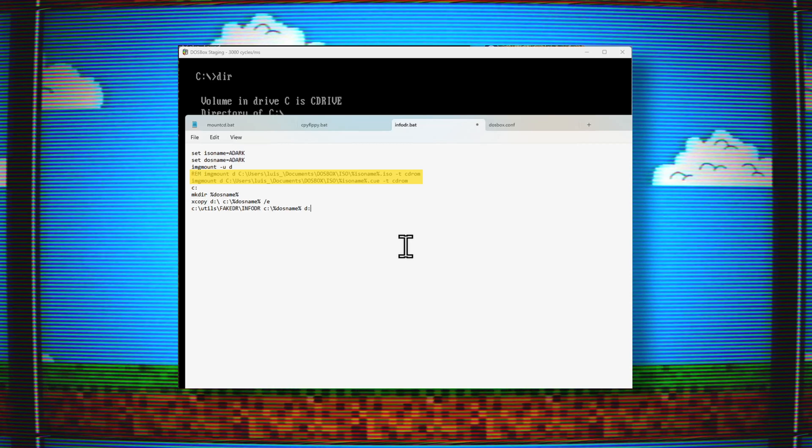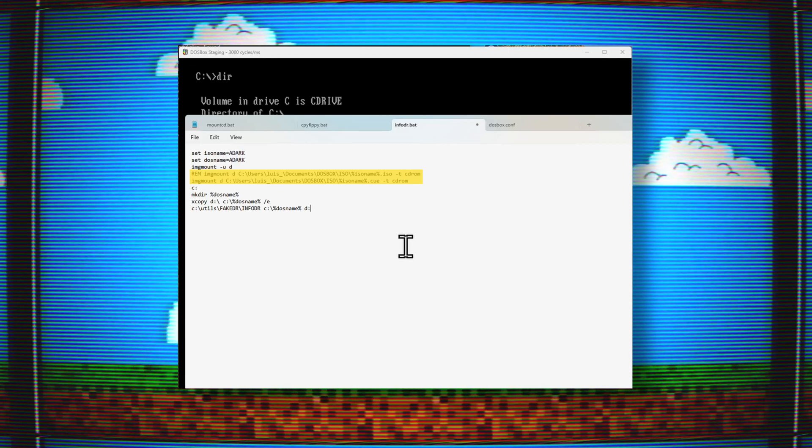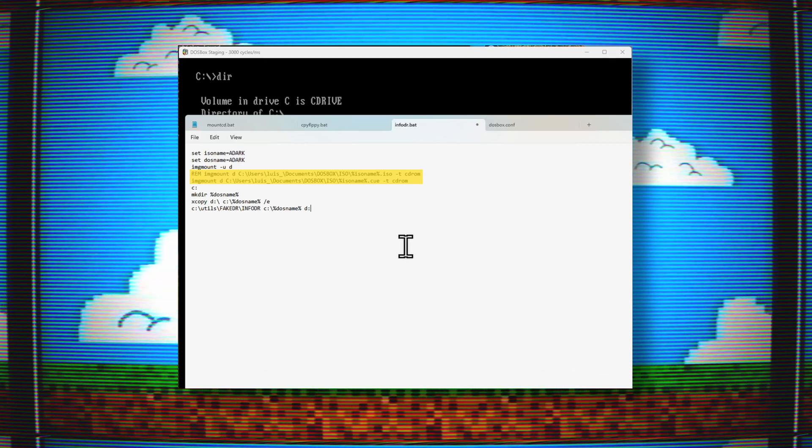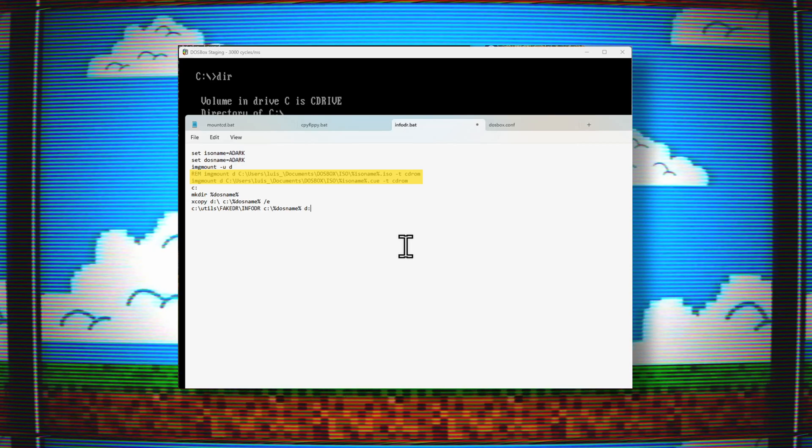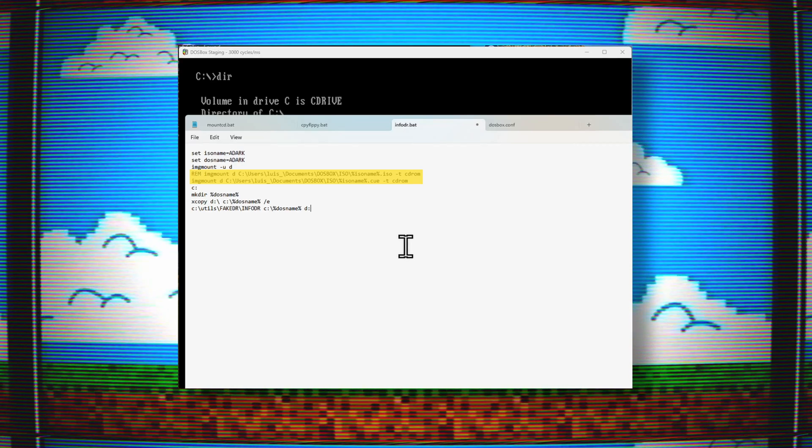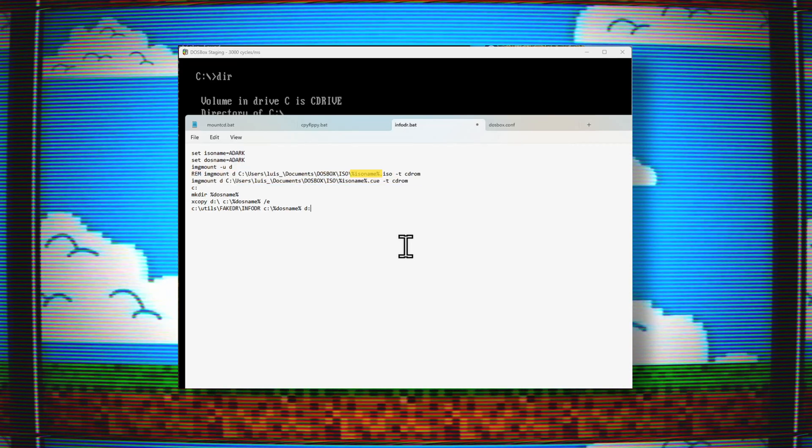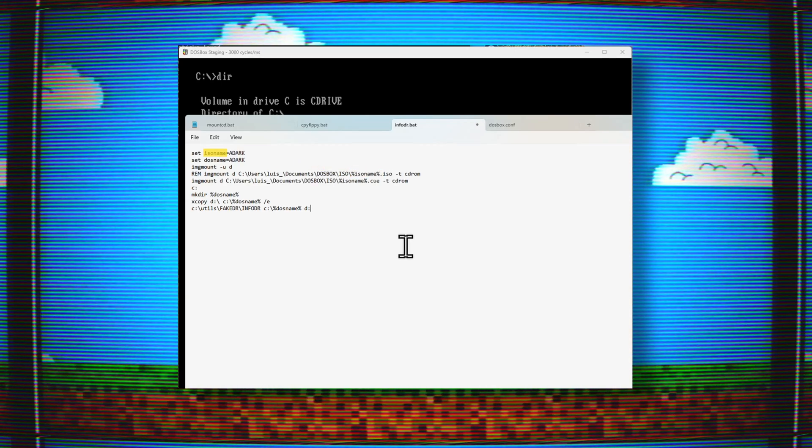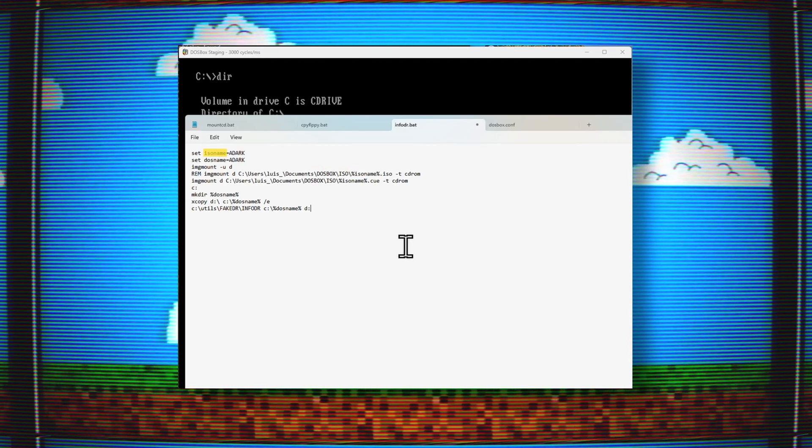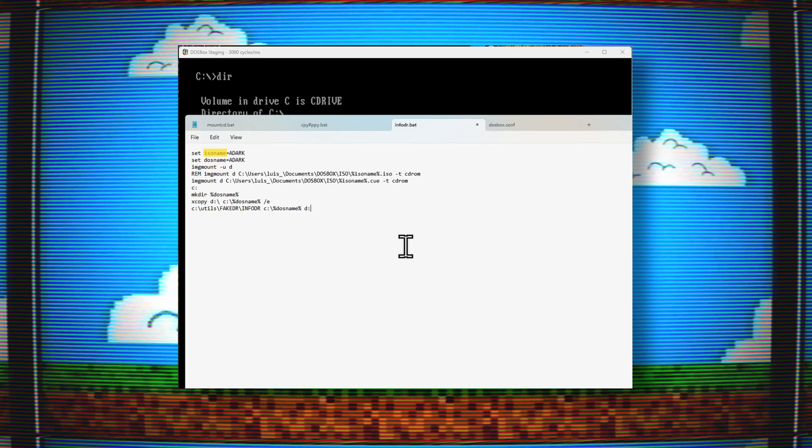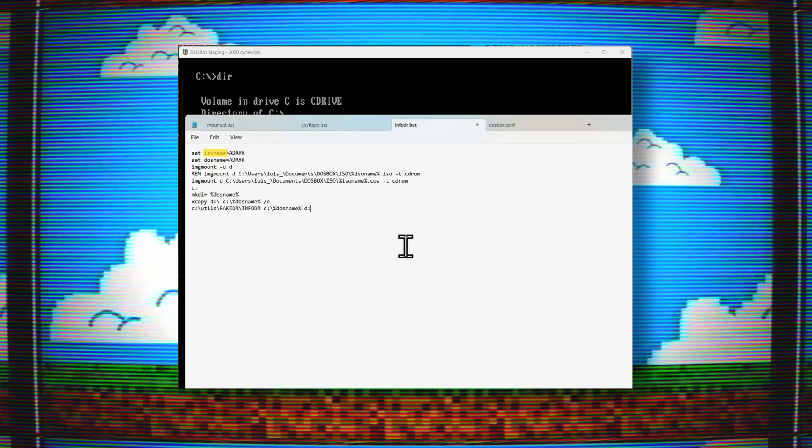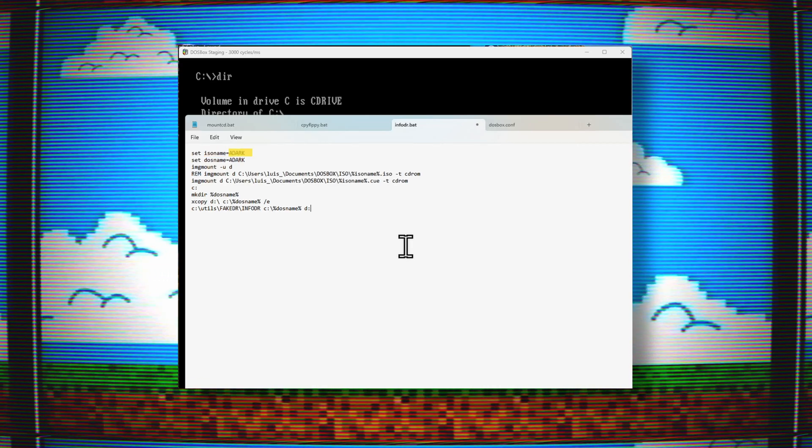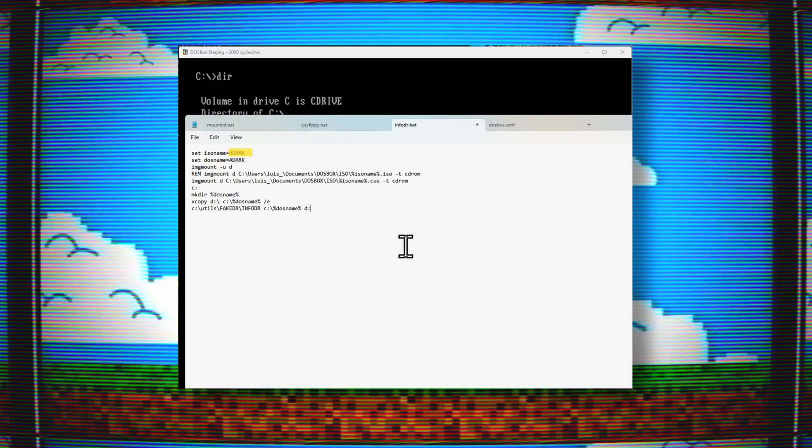One is for an ISO file and the other is for a bin cue file. I only need one of those, so the one that I do not want to run, I start the line with REM, so that line will be ignored. If you look at both those image mount lines, you can see they have some text in case and percentage characters. That's the variable name at the top line called ISO name. So instead of actually using ISO name on that line, it will use what I set it to at the top, which is 'adark', an ISO of the Alone in the Dark game.